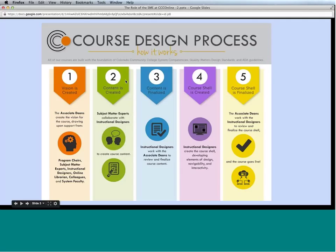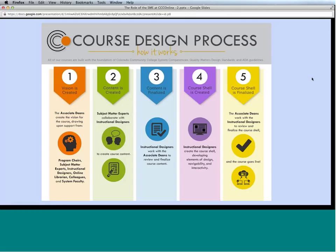The second step is the actual creation of the content. Once the vision is created — outlining the kinds of assignments and how they'll align with the state's competencies — the SME creates the content: assignment instructions and details, discussions, and actual lecture content for the course. They collaborate with the instructional designer throughout that process.